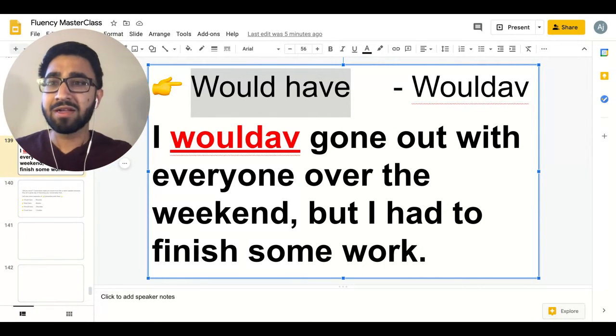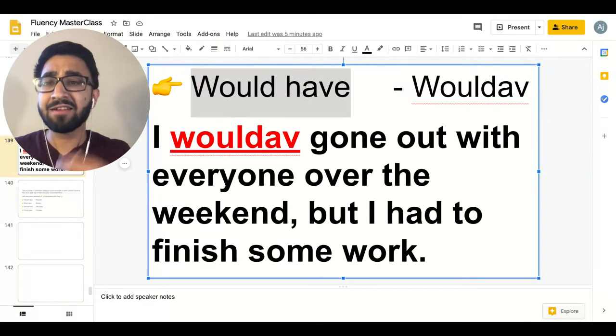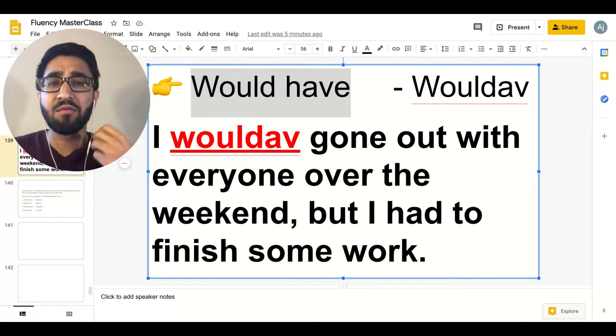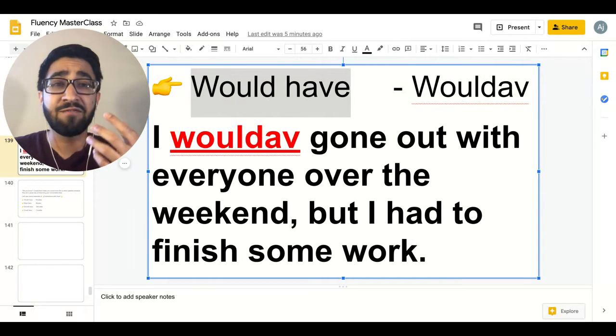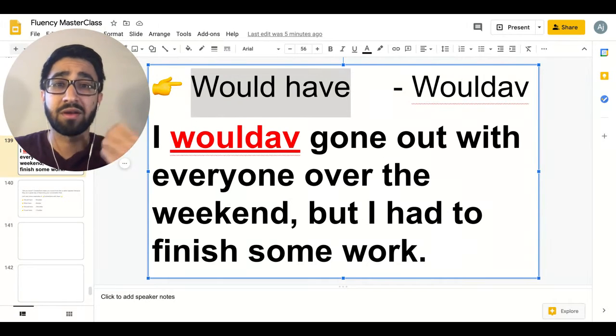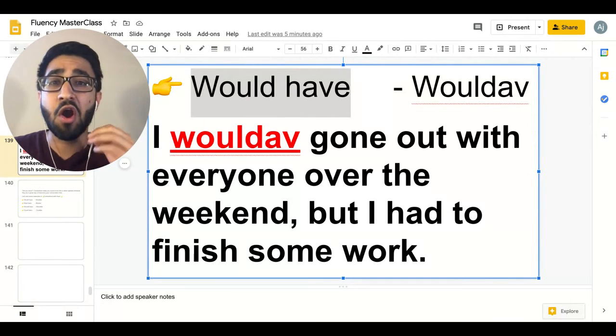You can say this. John, I would have gone out with everyone over the weekend, but I had to finish some work. There you go — 'would have.'